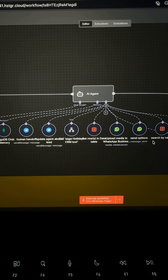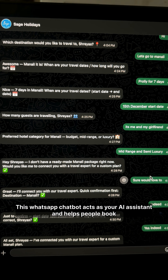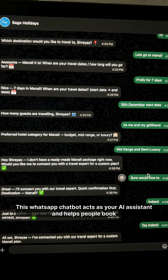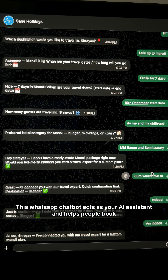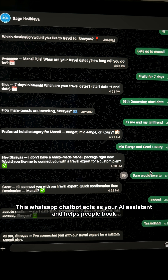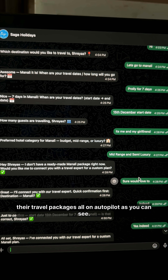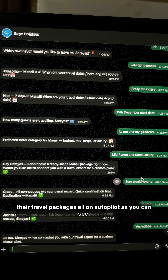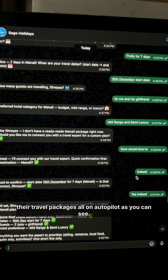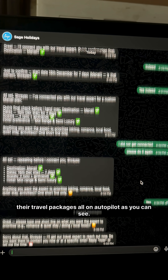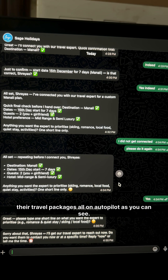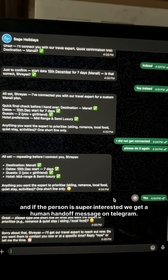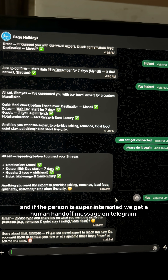This WhatsApp chatbot acts as your AI assistant and helps people book their travel packages, all on autopilot as you can see. And if the person is super interested, we get a human handoff message on Telegram, as you can see.